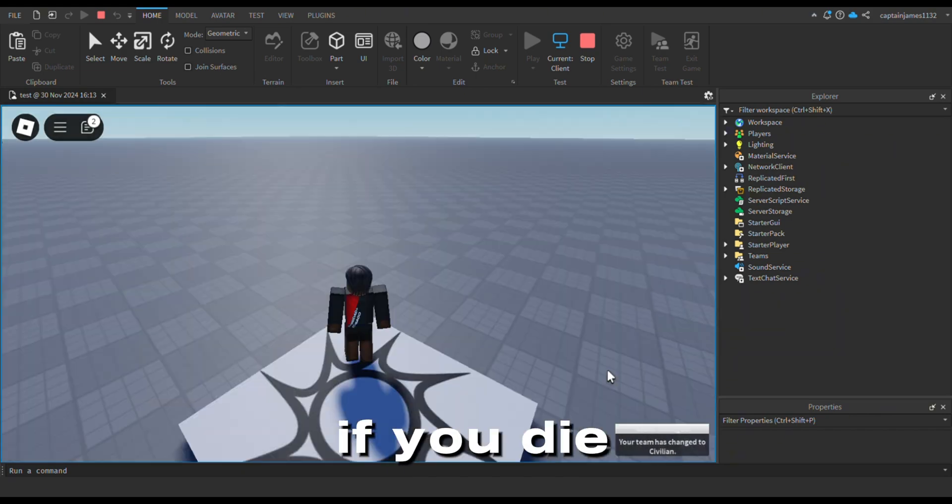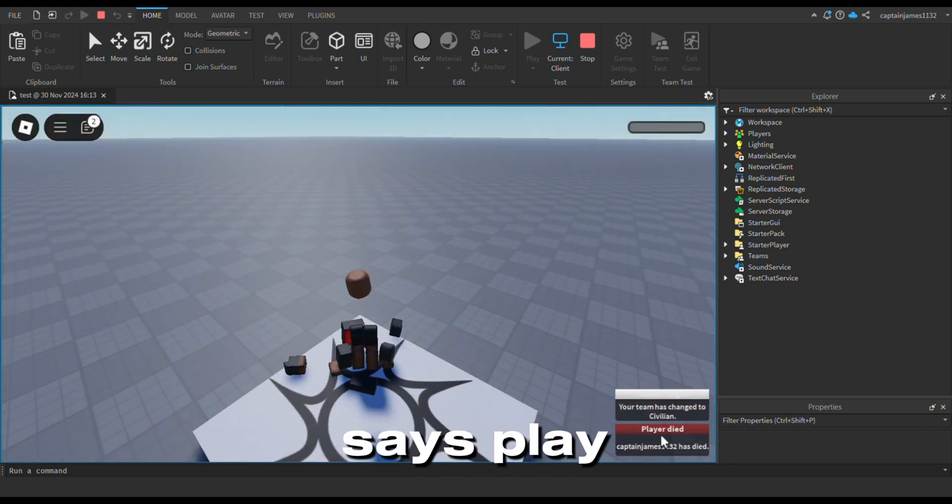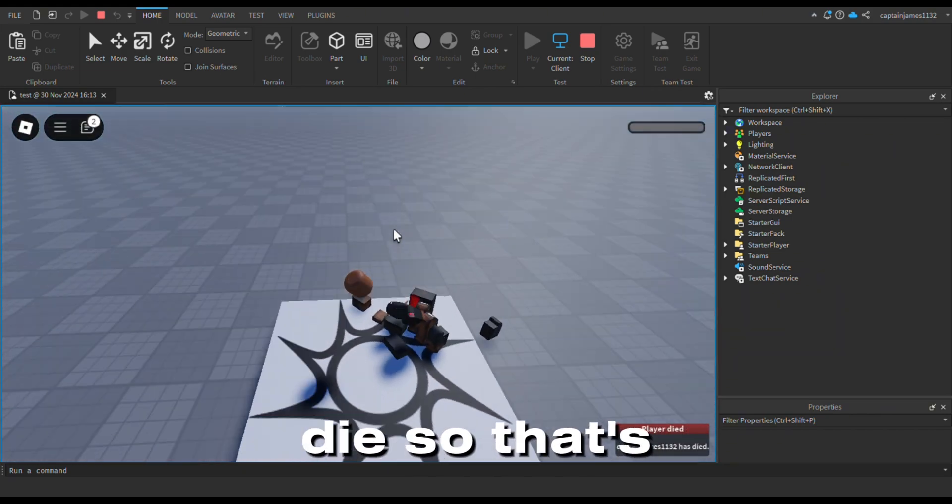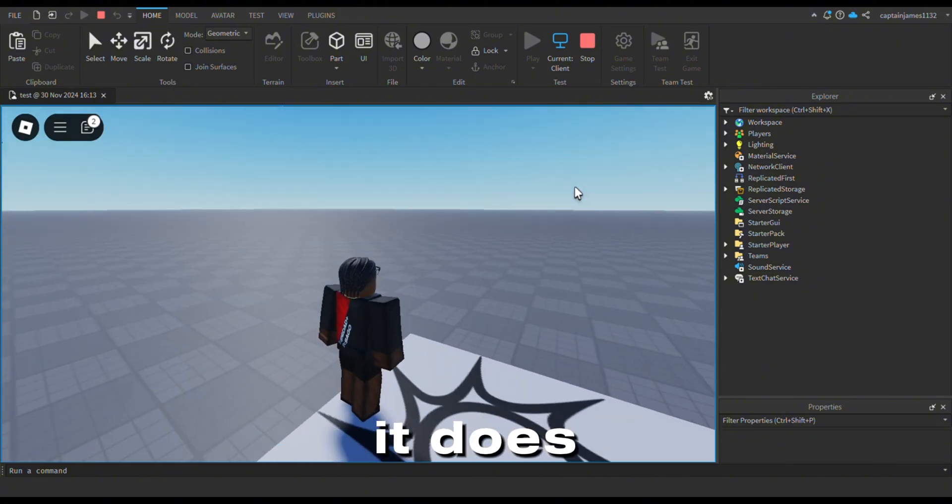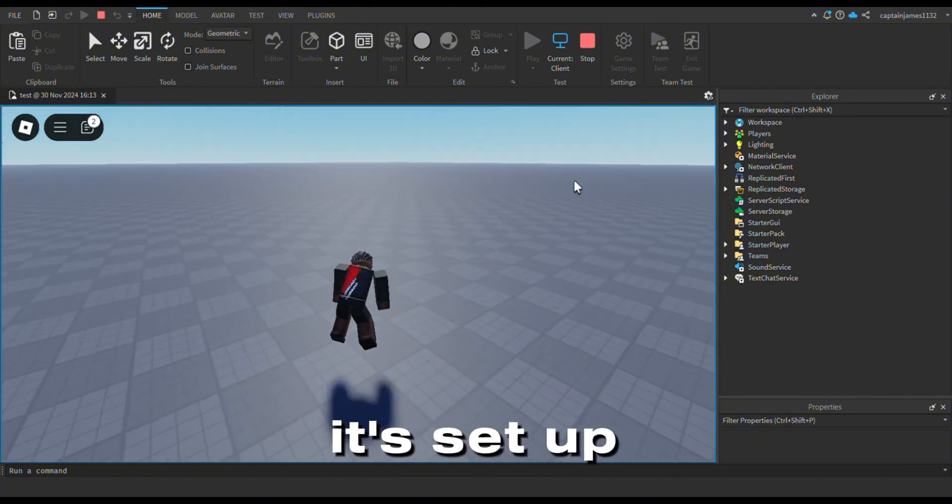If you die, it says player died. So that's pretty much it guys, it's set up.